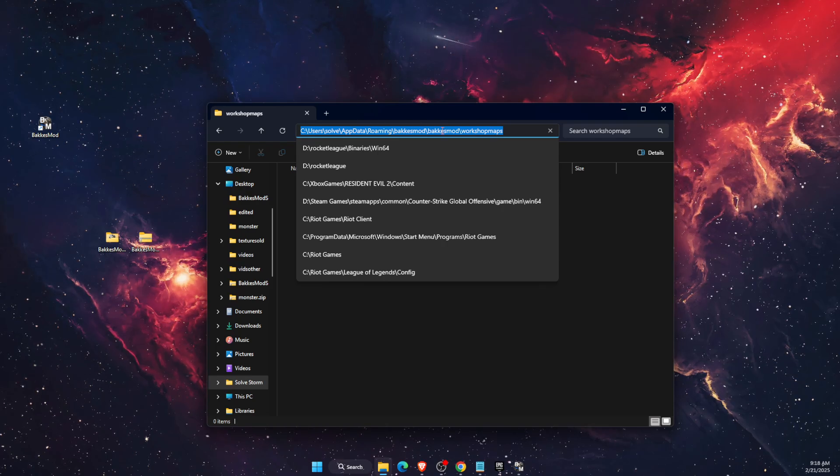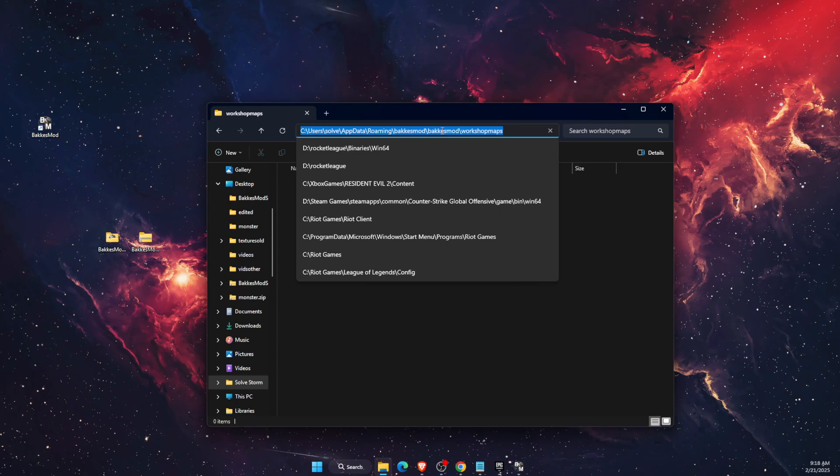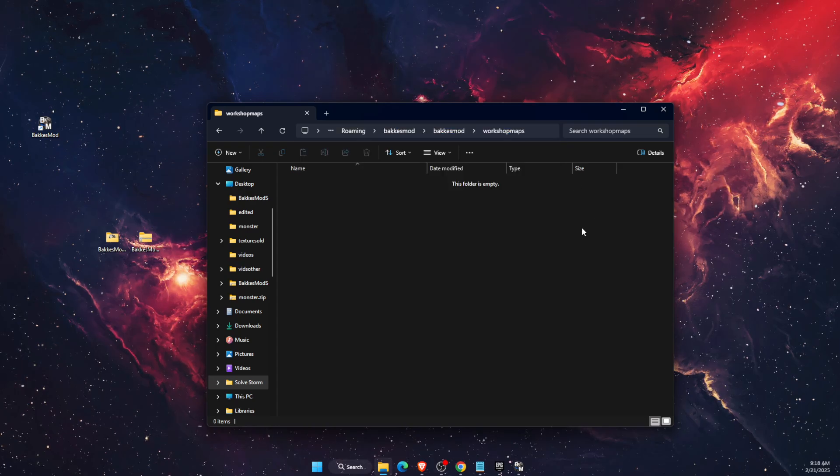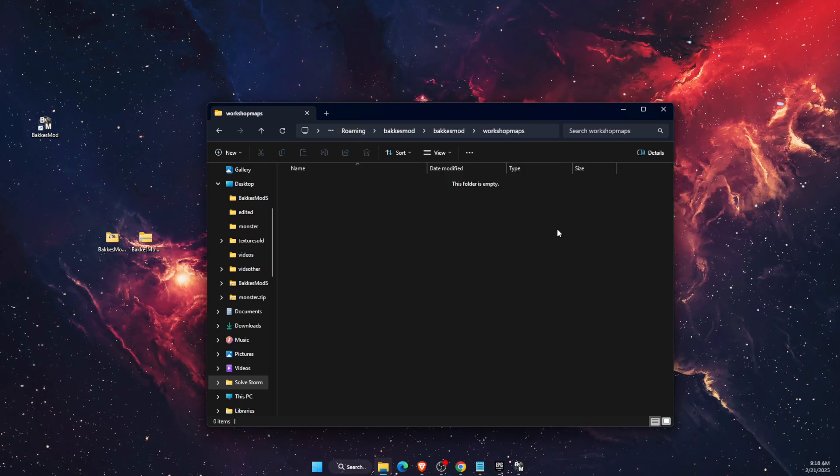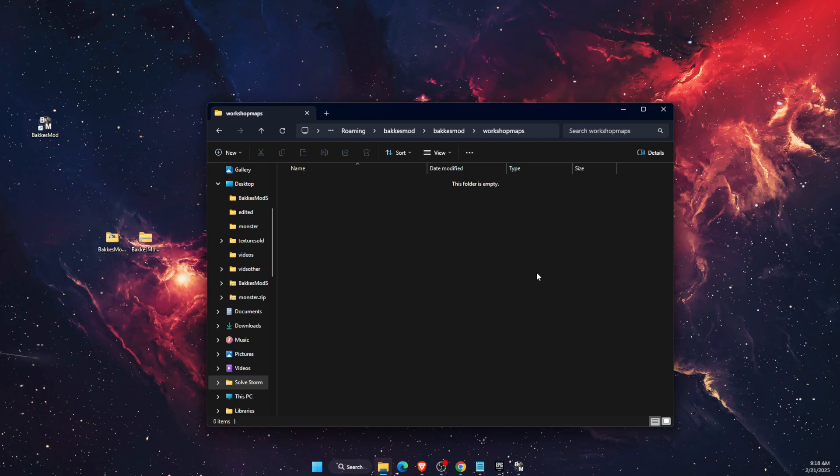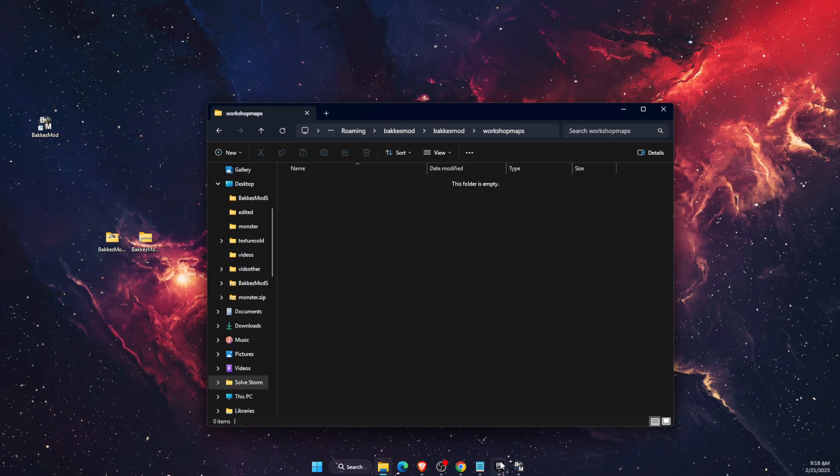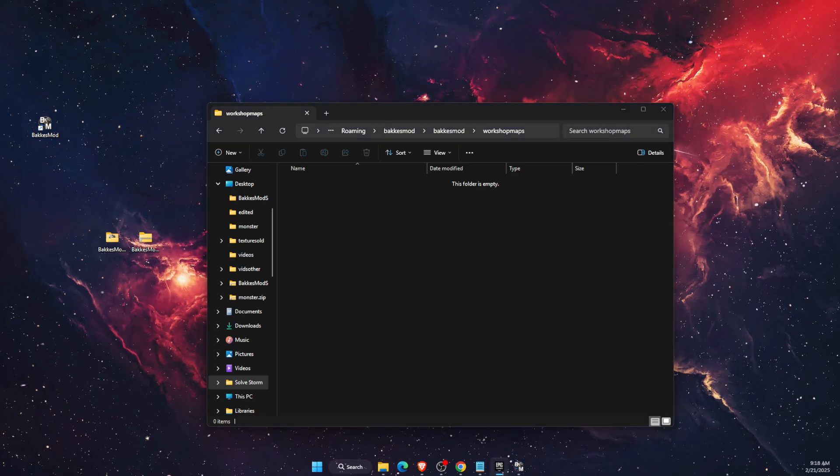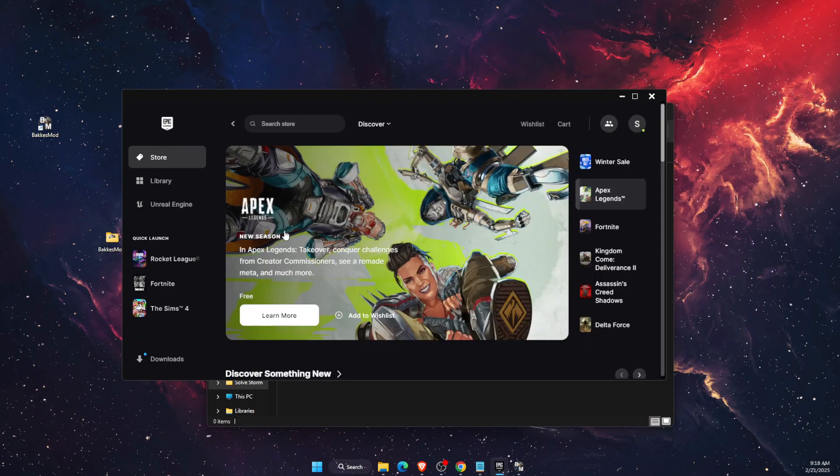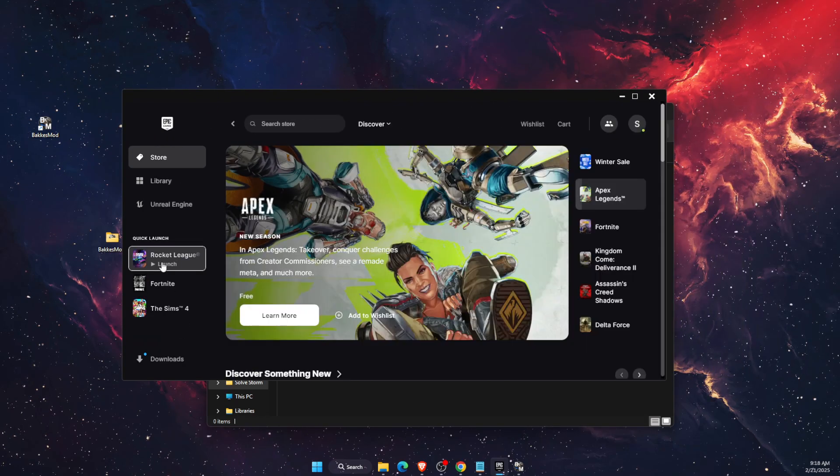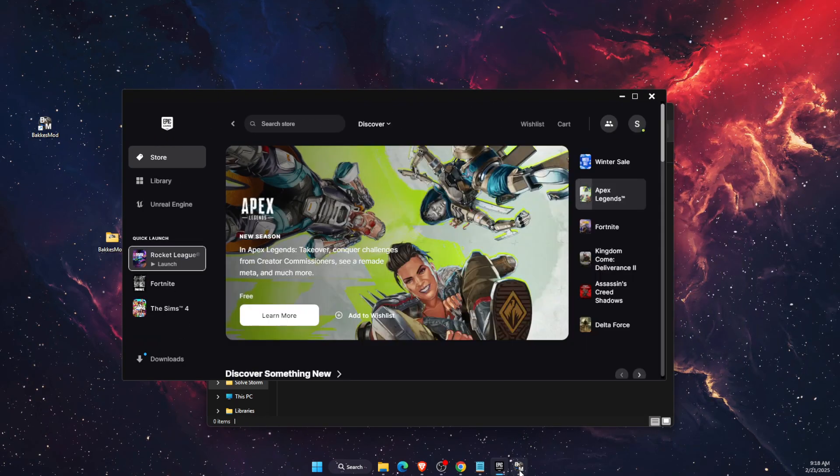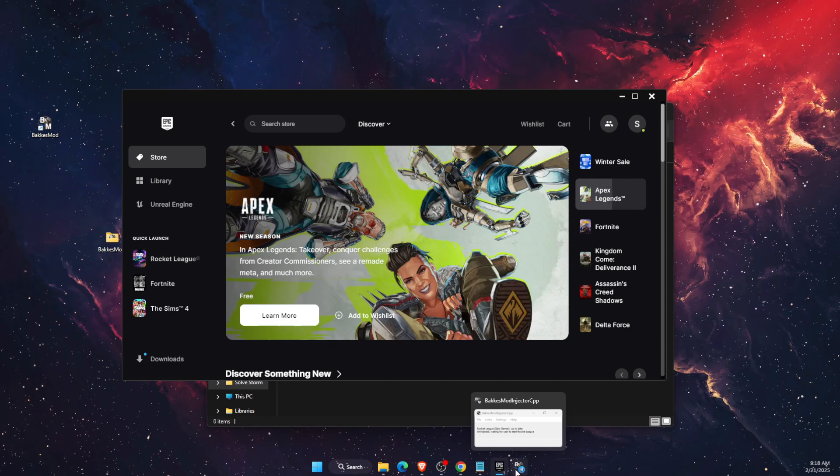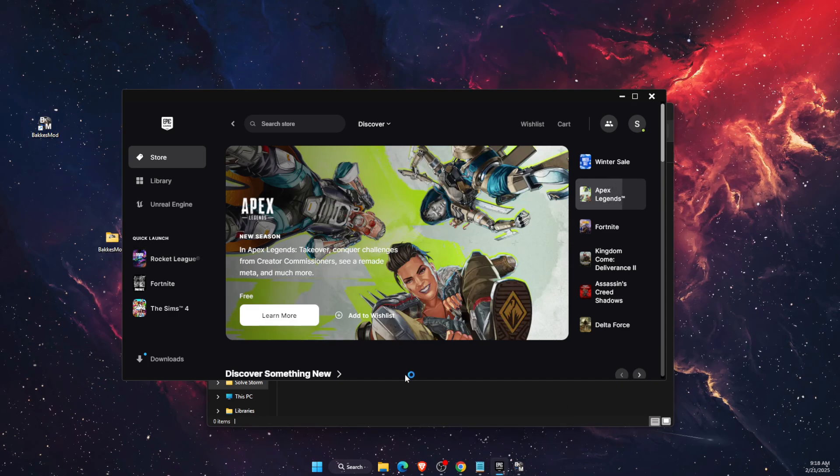Once you have copied it, go to your Epic Games launcher and open up Rocket League. Don't forget to leave BakkesMod injector opened.